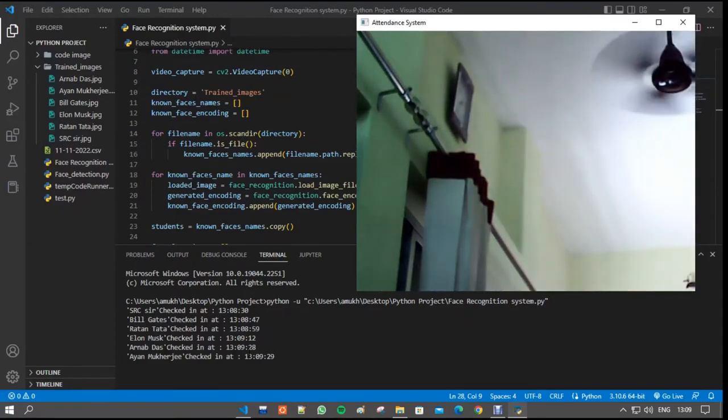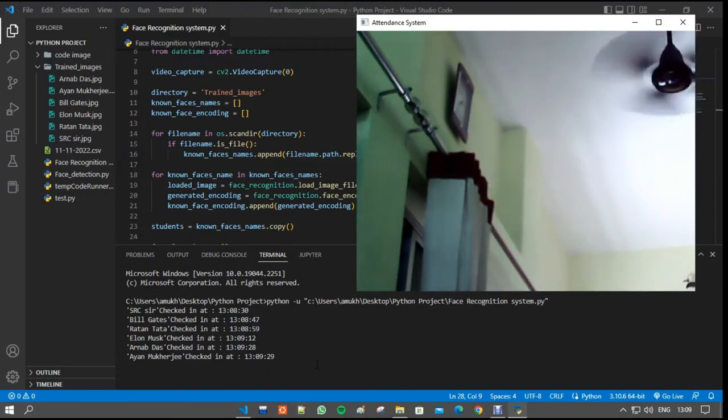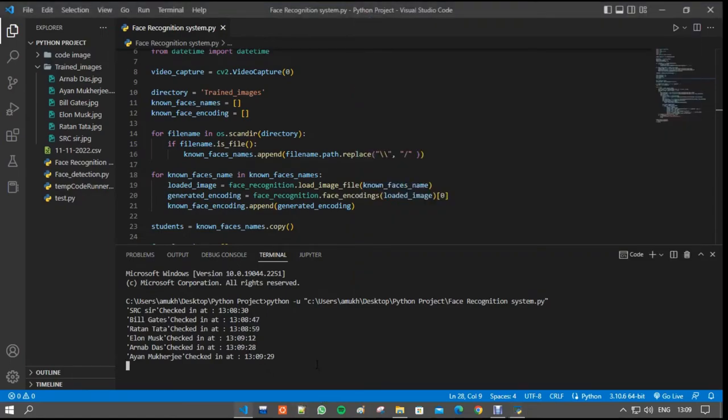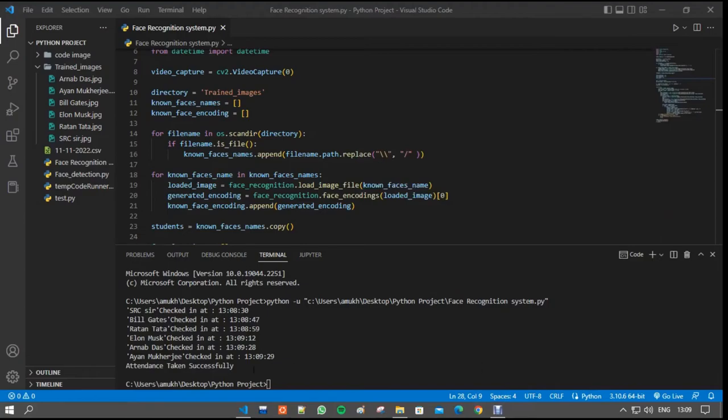Now I am going to end the program. So I press Q and terminate the program. It's shown that attendance takes successfully.